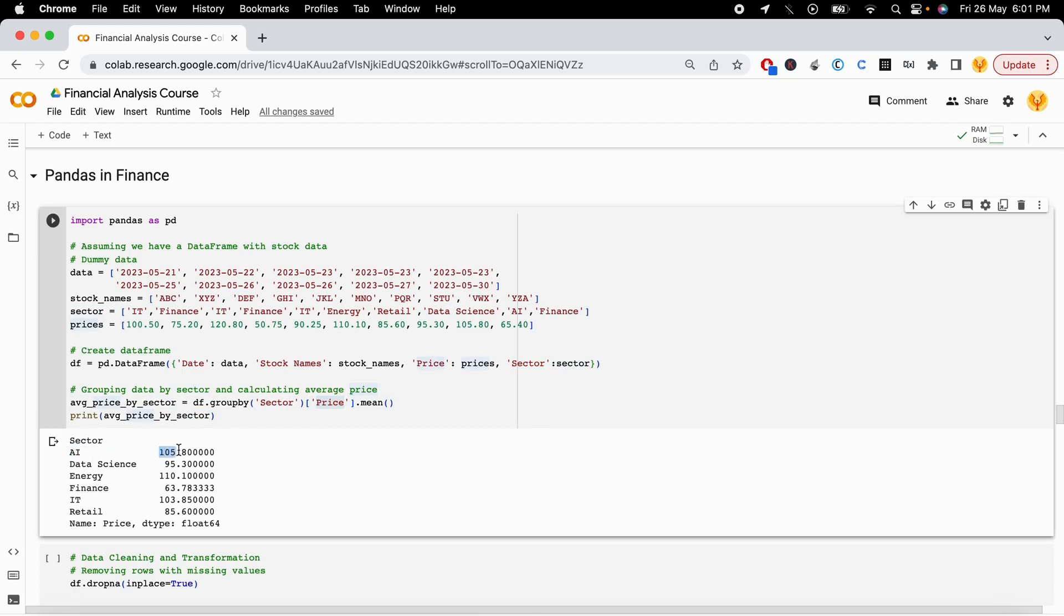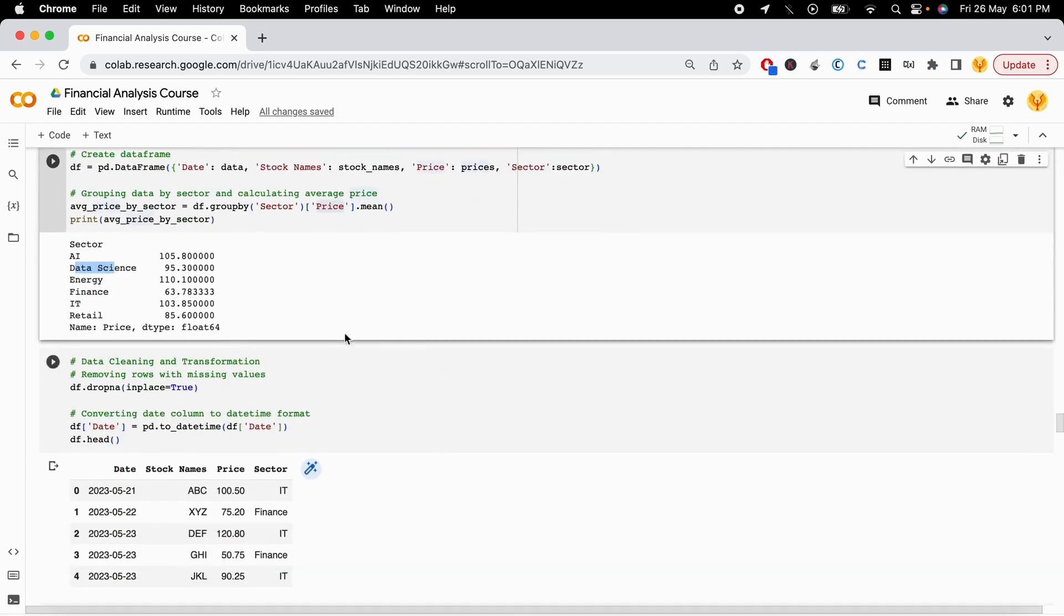The stocks in the AI sector have a mean price of $105.8, in data science it's $95, in IT it's $103, and in retail it's $85. So that's how we can do group by operations.